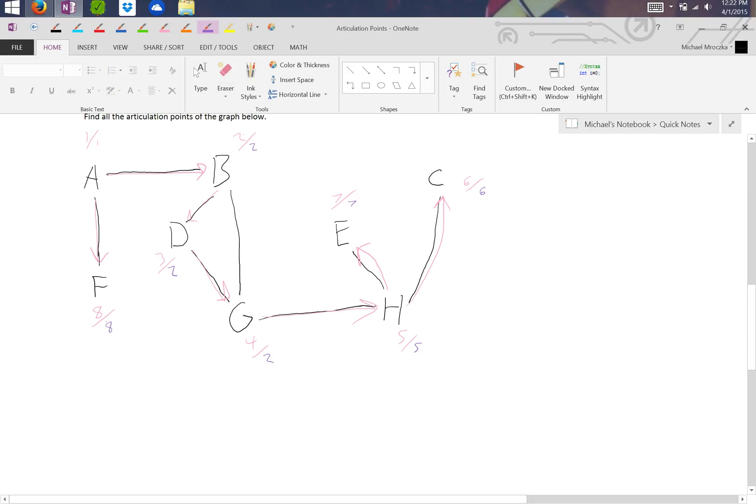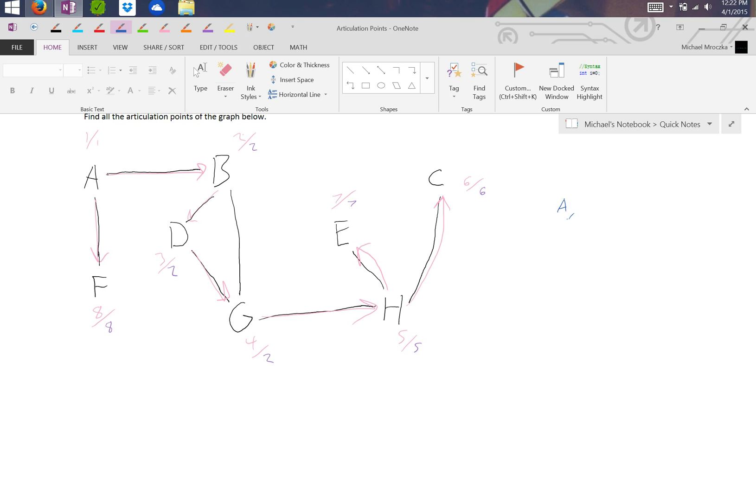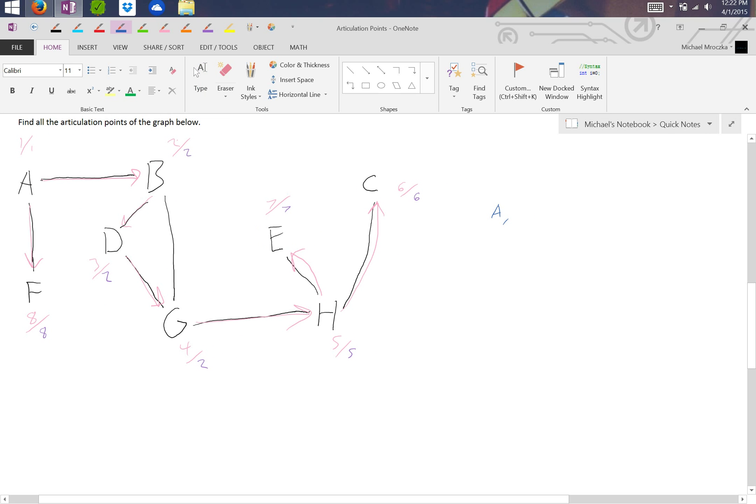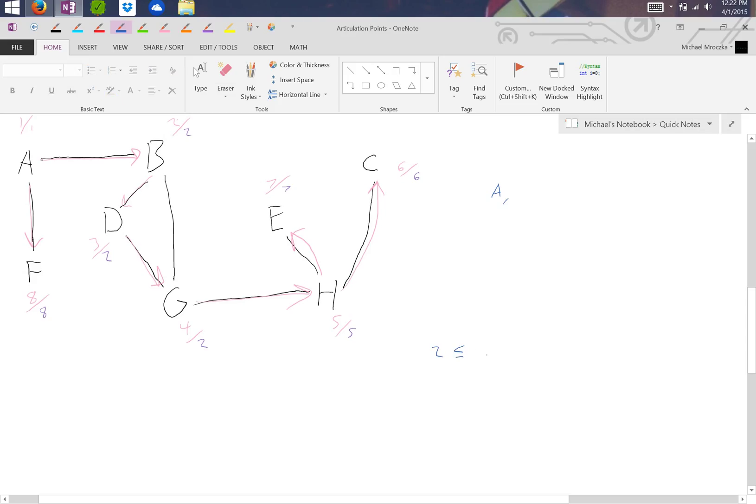So we look at this real quick. Is A an articulation point? Well, it has more than two children. So yes, A in fact is an articulation point. And we look and we say, is F an articulation point? Well, no it's not, because F is not less than whatever it has. And it has nothing, so it's not an articulation point. And we know immediately E and C wouldn't be articulation points because it has no children. And we can look at B. Is two less than or equal to two or two? Yes it turns out it is. So that means B is an articulation point as well.